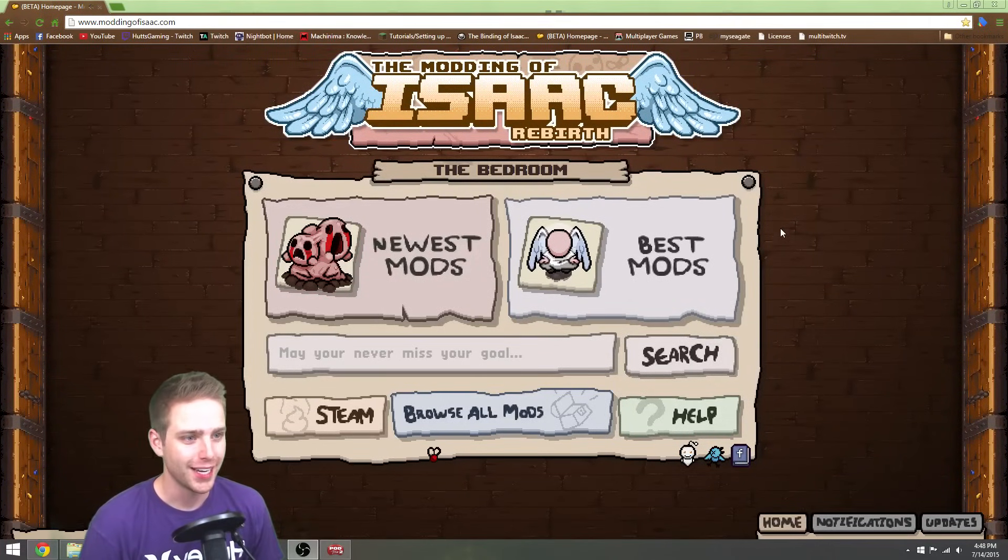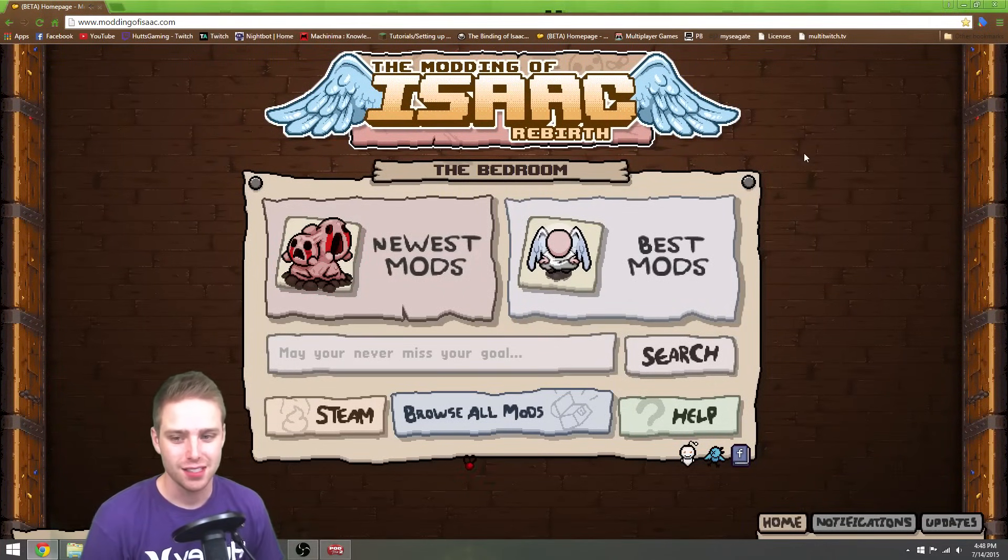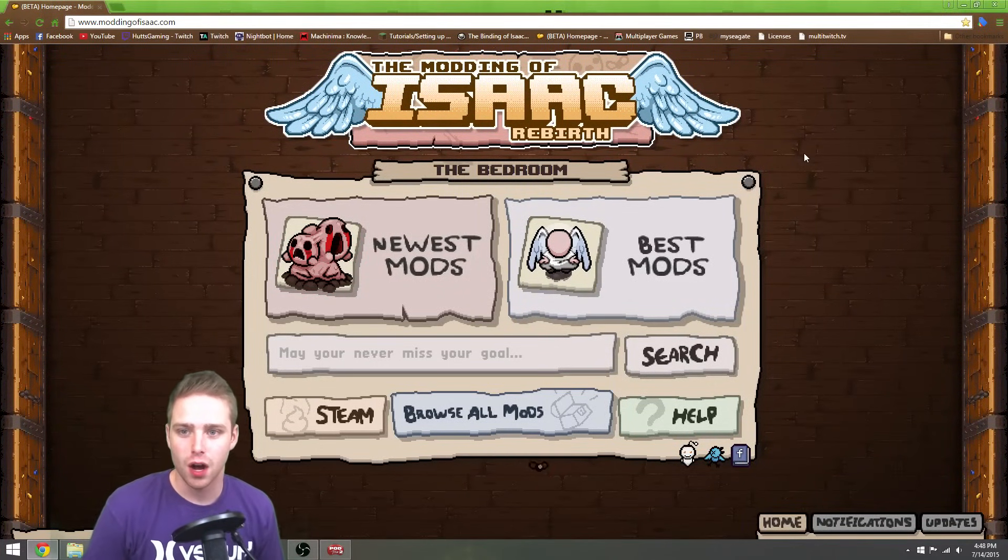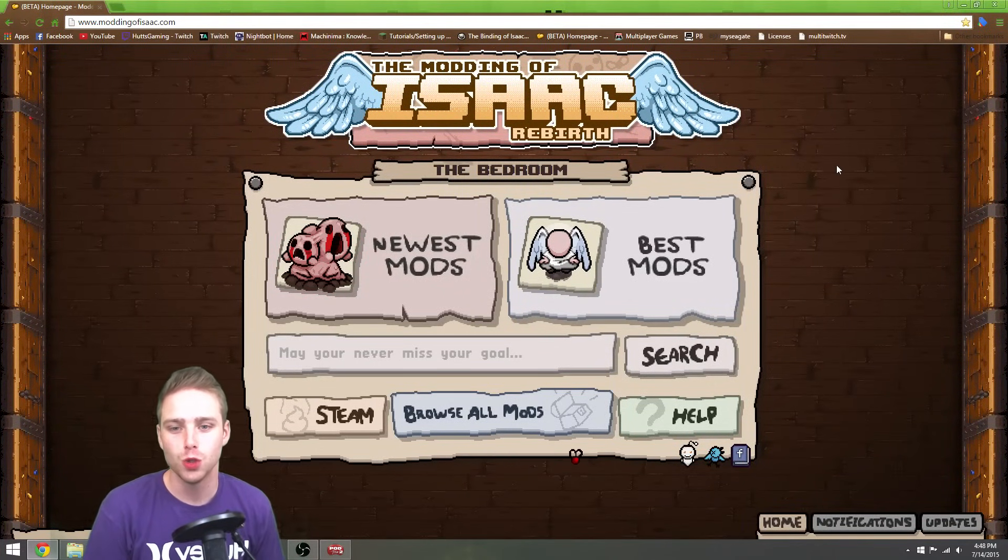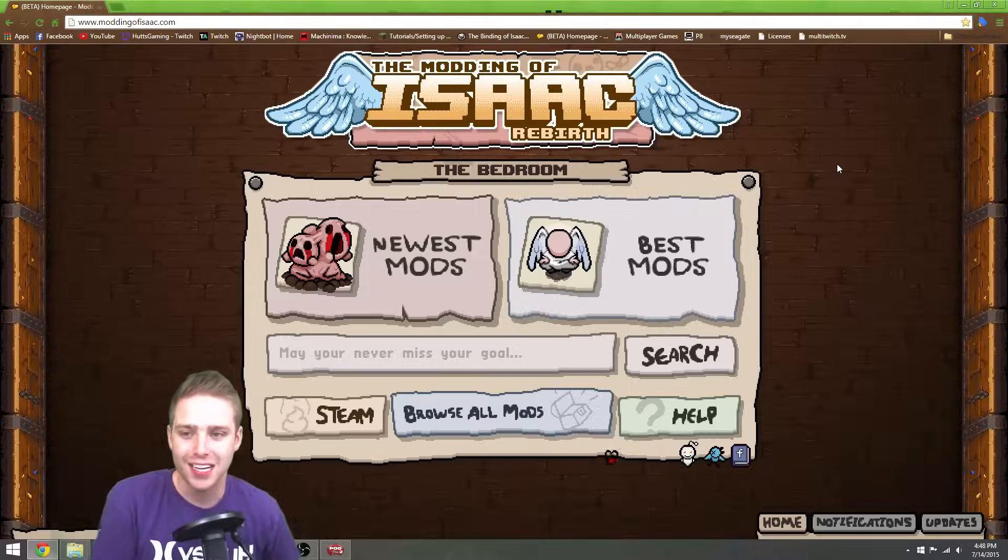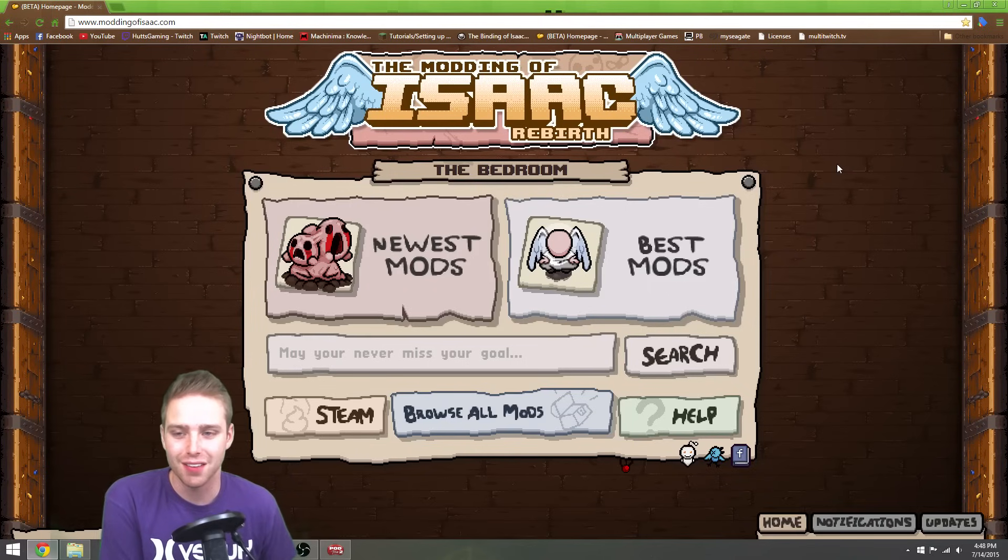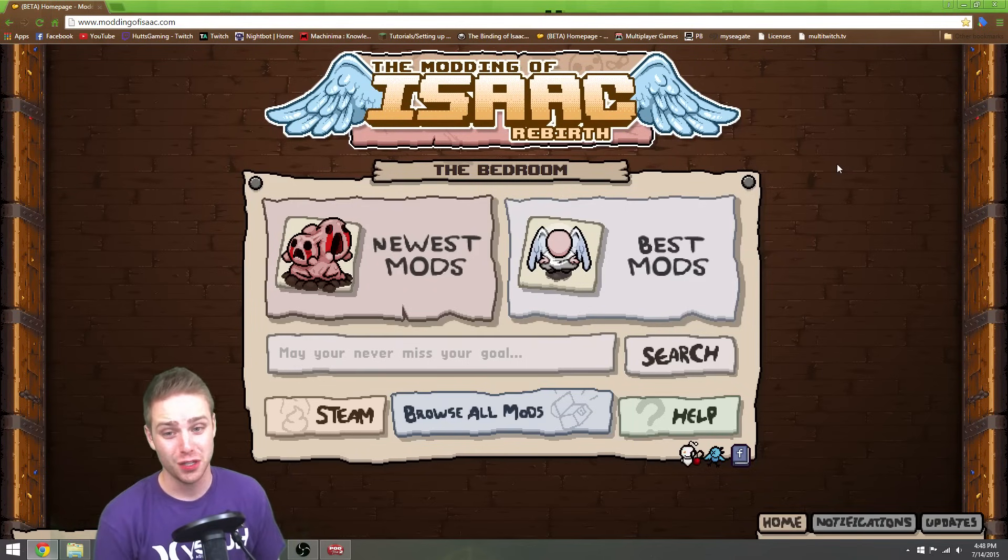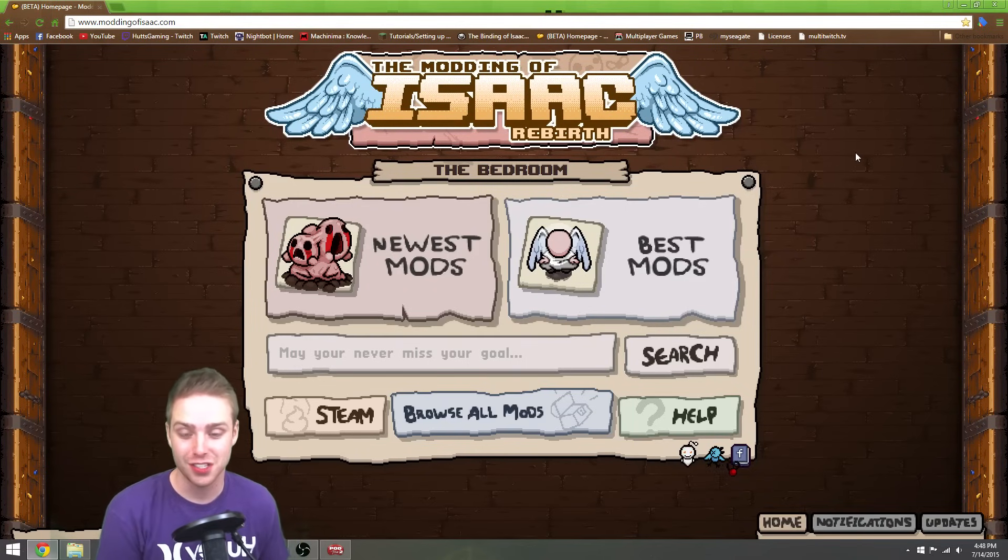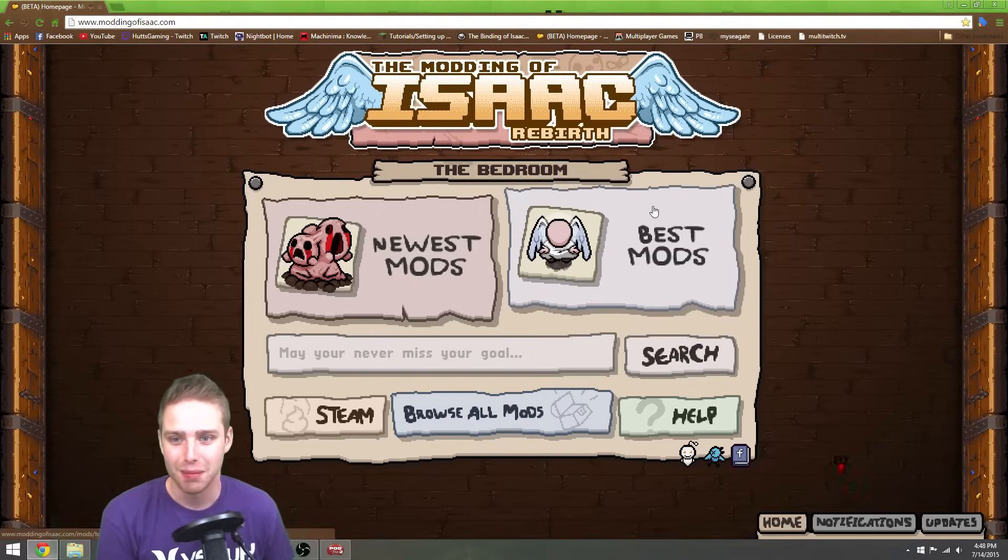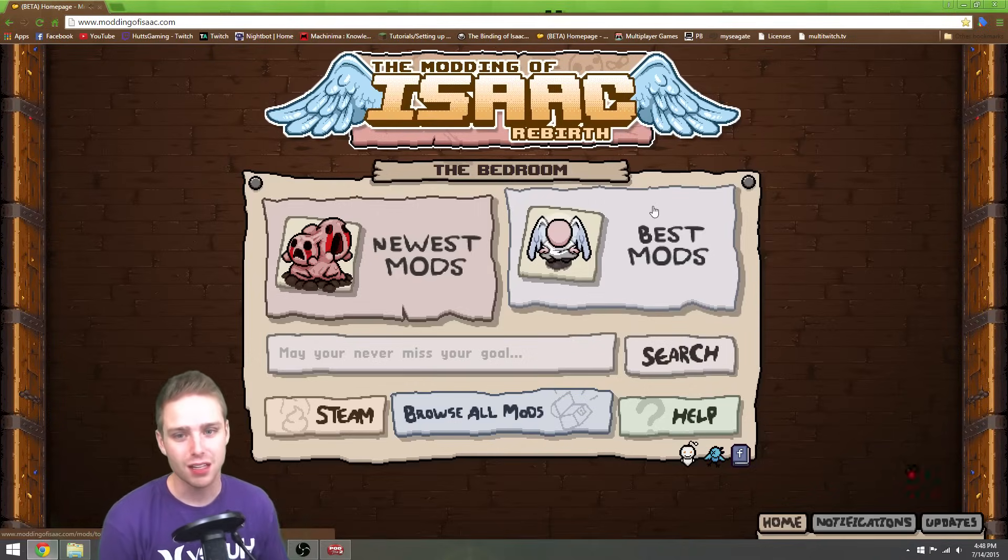Hey, what's going on everybody? This is a quick tutorial on how to mod Isaac. I've gotten a lot of questions and actually a few donations saying, hey, I'm donating you money, make this video. So it's a little hard for me to not make the video.